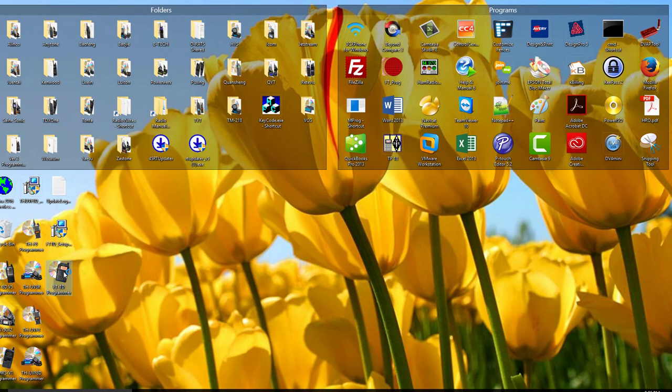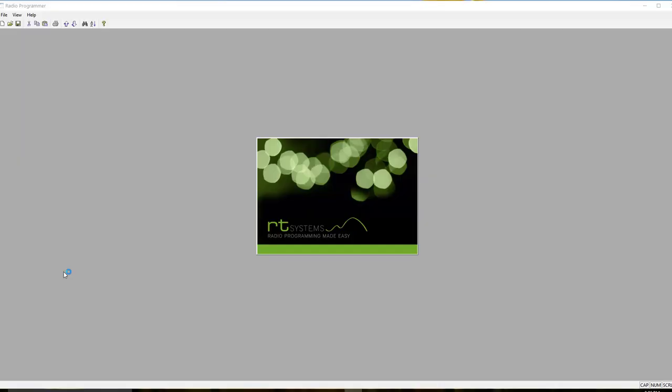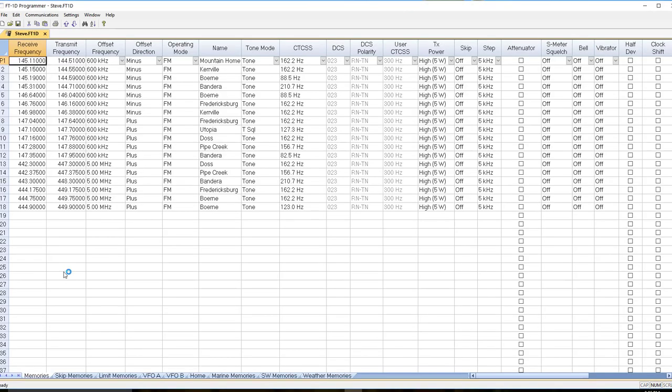All done. I run the FT1D program again and I'm ready to send this to the radio, but I can't do communication send data to radio at this point. If I do, I'll get an error message that the file and the radio don't match. There are some things we can get only from the radio.